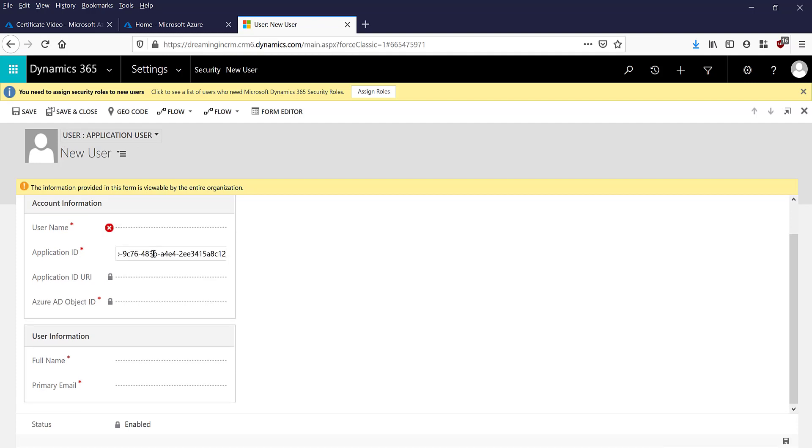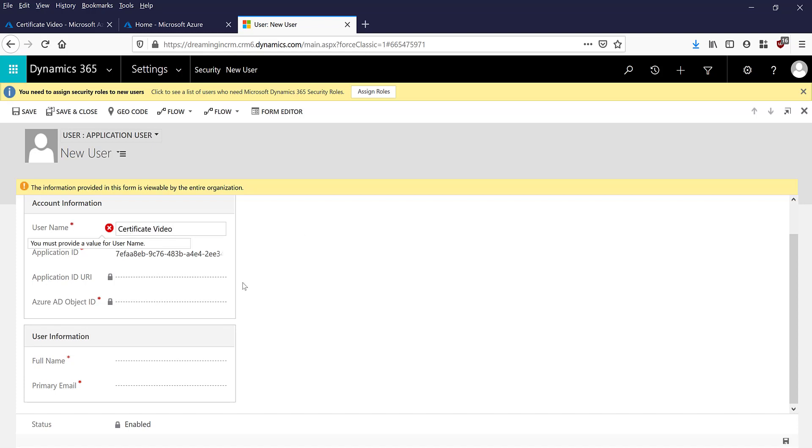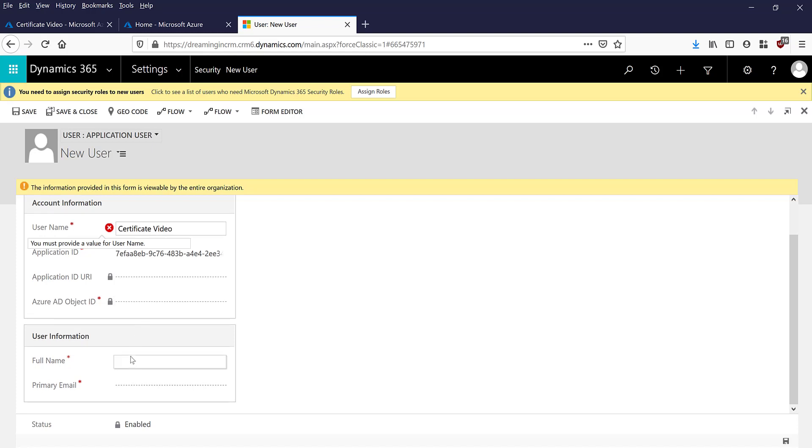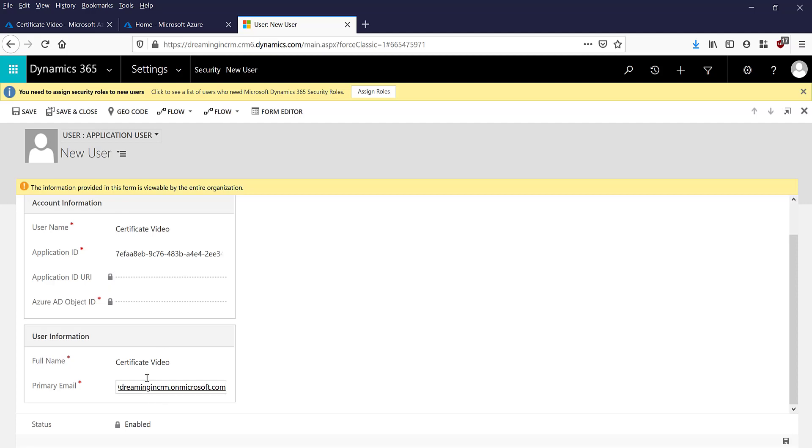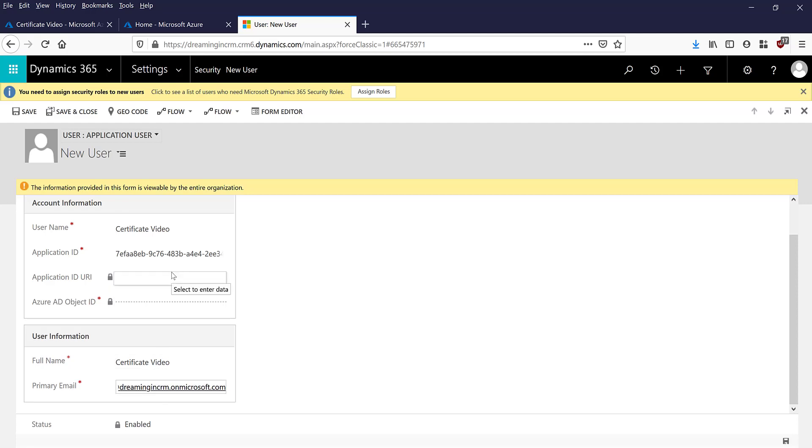Now we are going to simply paste the application ID we copied earlier. Now we can say I'm going to call this again certificate video and then I'm going to call it the same, certificate video. And the email will be CLM.onmicrosoft.com. This email address does not exist but I just have to put this in so that I can save the record. I save the record now.